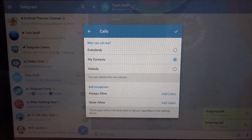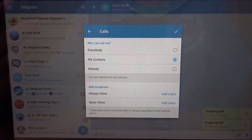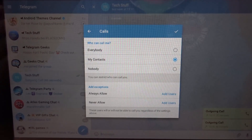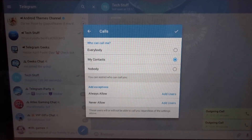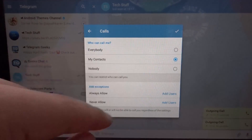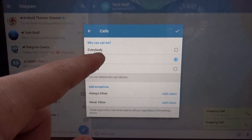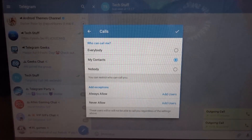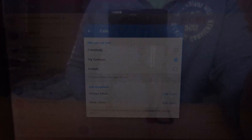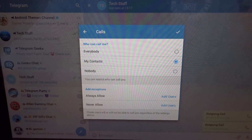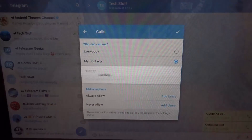You can call someone even if you don't have their phone number — just their username — as long as their settings allow everybody or they have you saved as a contact. That's a nice feature. You can also view all your calls on the Calls tab.